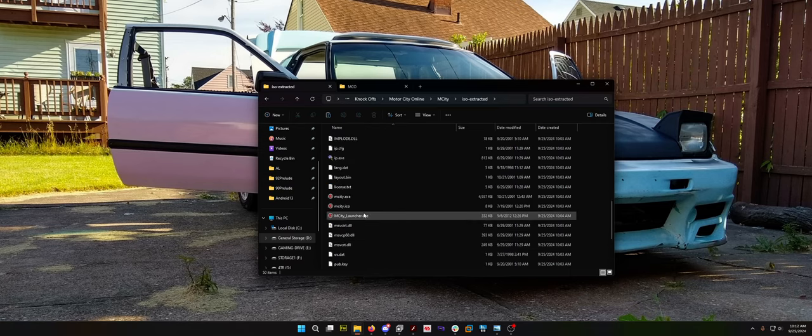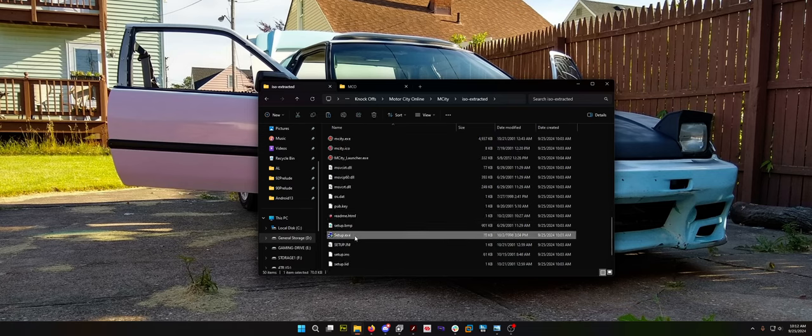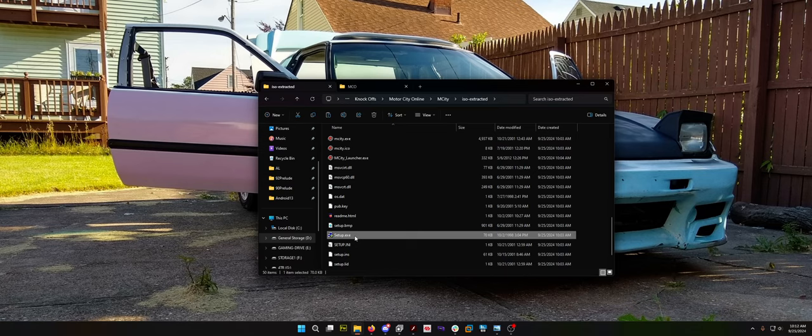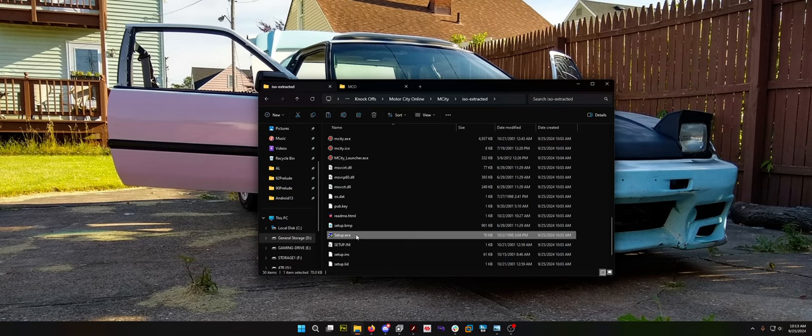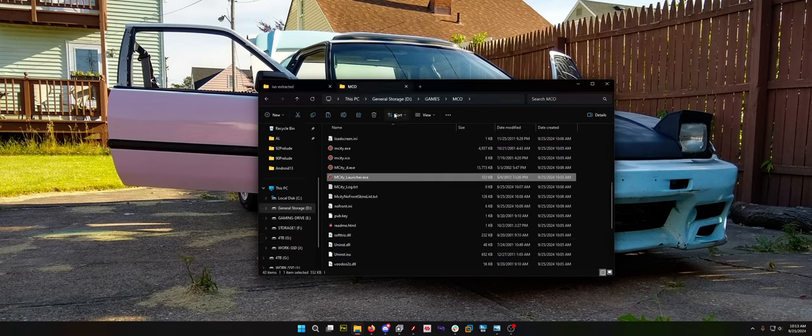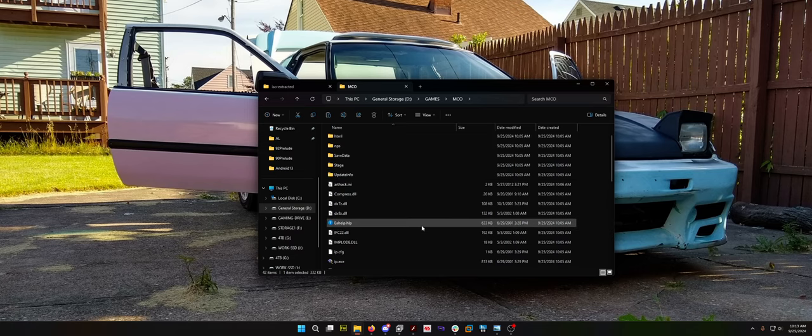You basically just open up this folder, find setup.exe. This does work on Windows 11, Windows 10, Windows 8.1 if you're still a heathen, Windows 7 if you're just really bullheaded. This would be really cool on a Windows XP gaming machine. You basically just want to run the setup.exe.